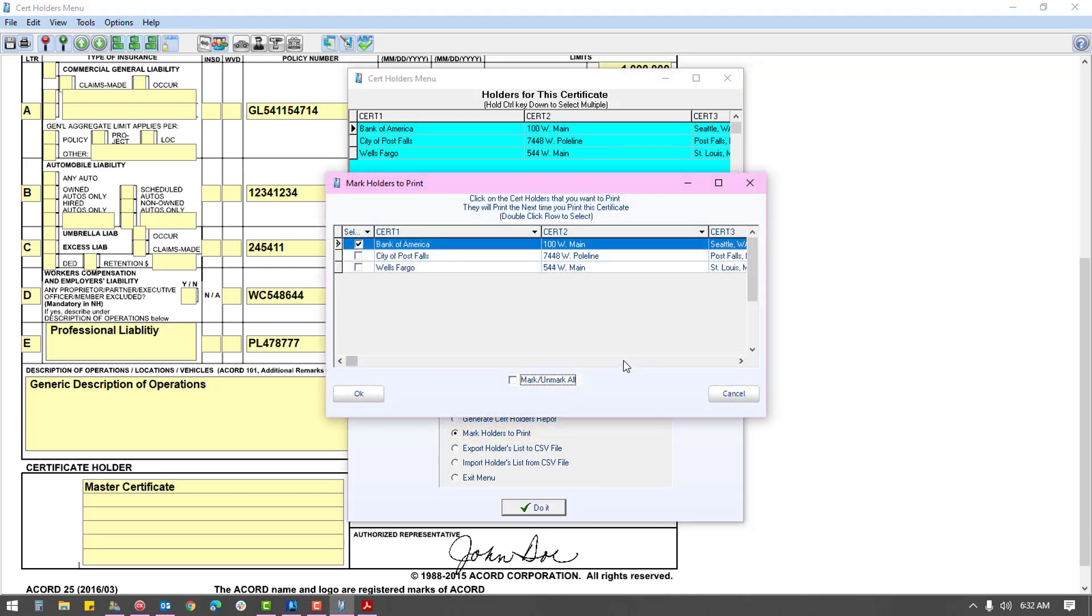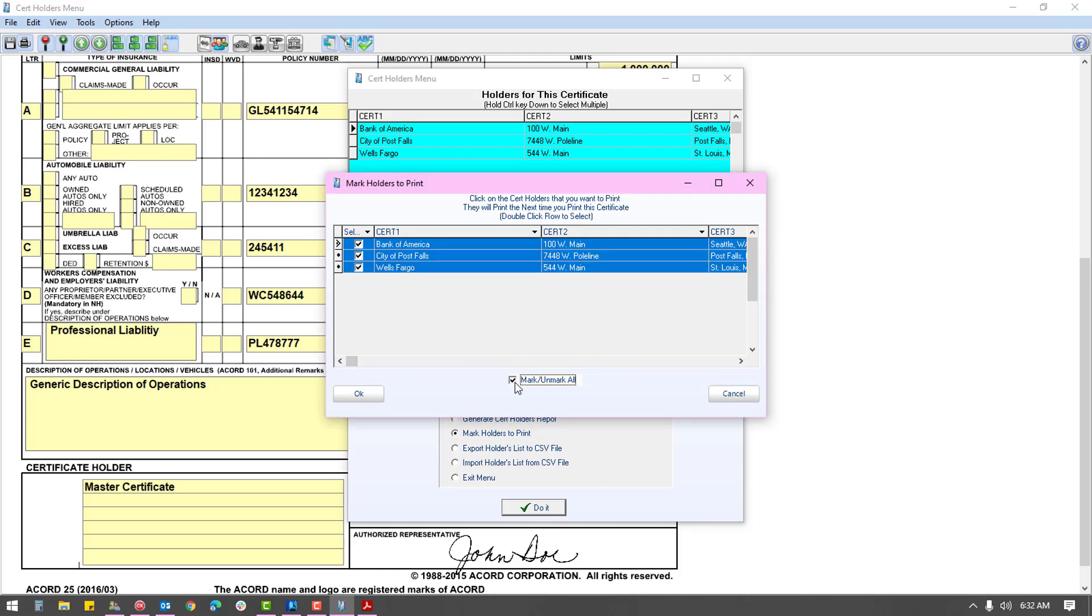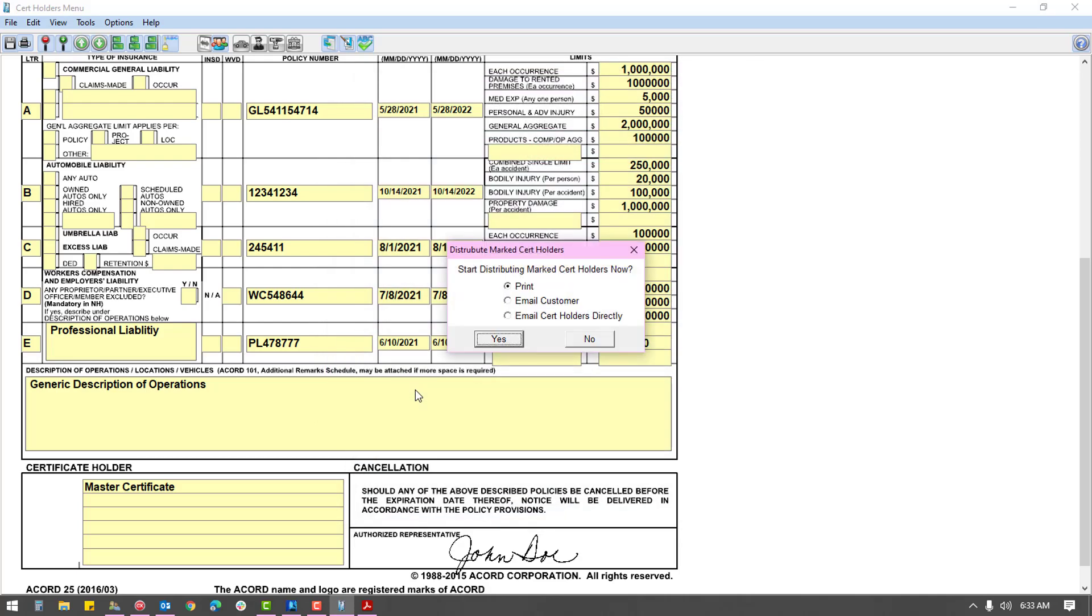If you are wishing to send a packet of certificates with all listed holders, you can check the Mark Unmark All option, which will check all holders. If you are just sending a single certificate for a new holder, you will likely find only that new holder marked and can simply click OK.